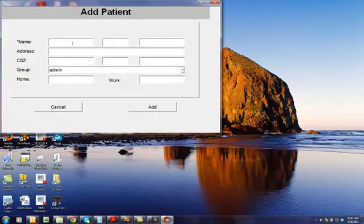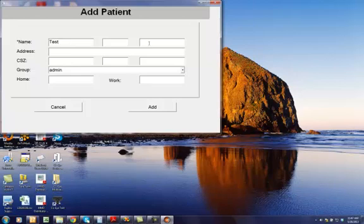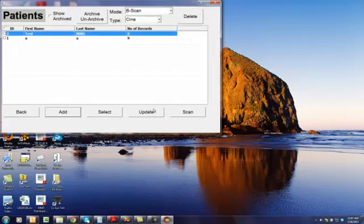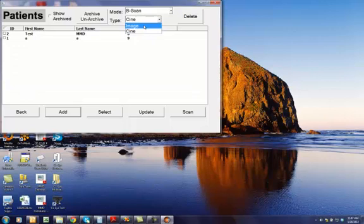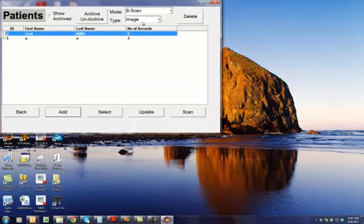So, I will add a new patient, I will say Test MMD as the name, and click Add. Test MMD will get added. Right now it has no records in Cine or Image.